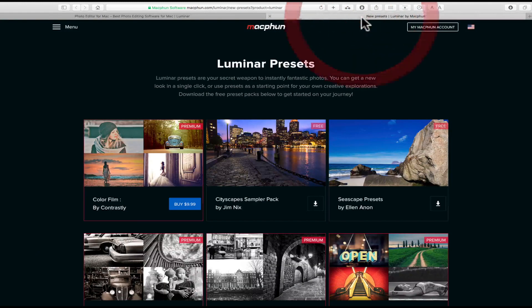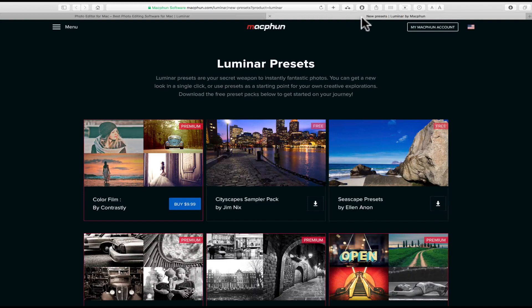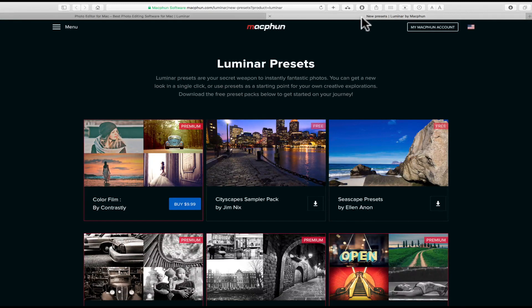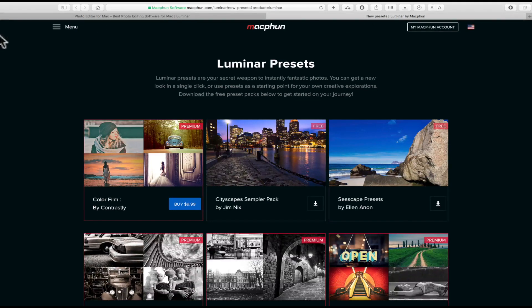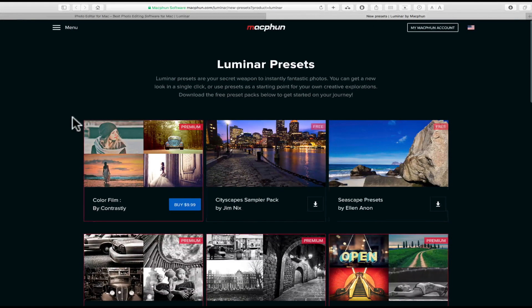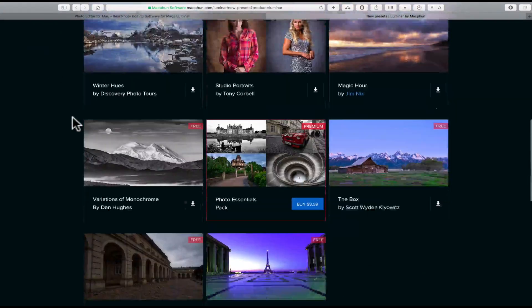There's a bunch of presets that come with Luminar, but you can also purchase some additional ones. They have some on their website, but you could also download that are free, and I'll have a link in the description where you can grab those.